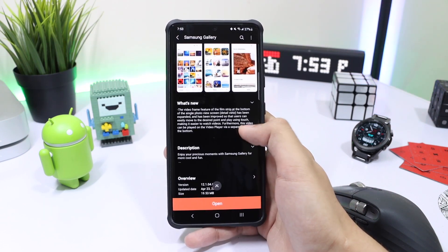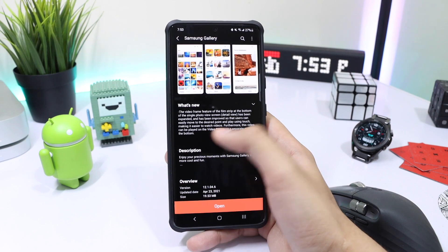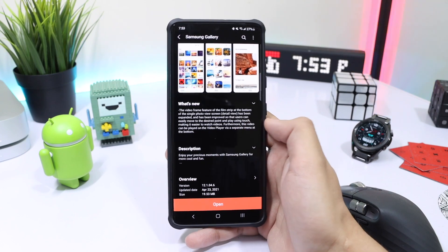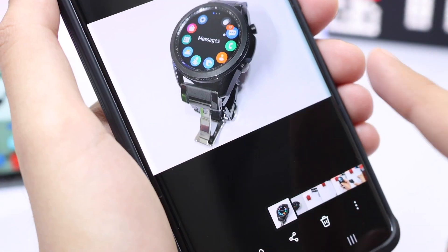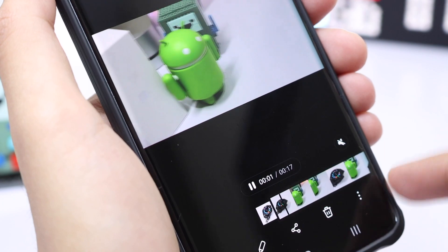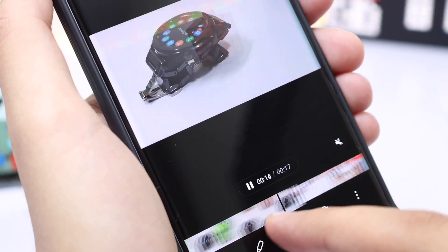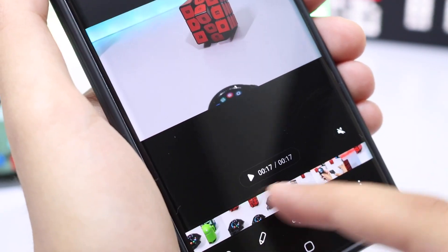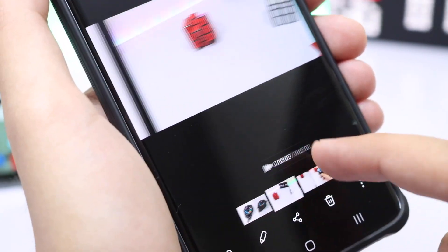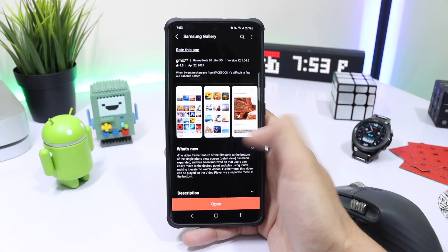Samsung is calling it 'Detail View,' which means you can now skim through videos instead of opening up the player, and it definitely saves a lot of time if you want to have a quick look at the video.